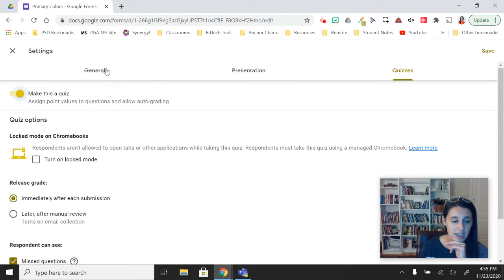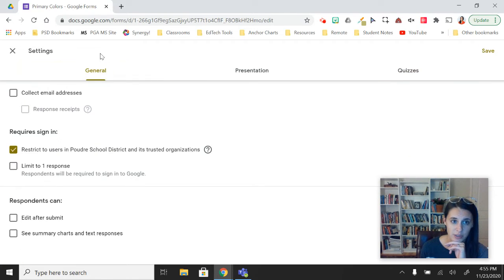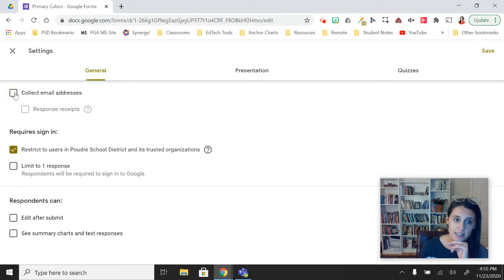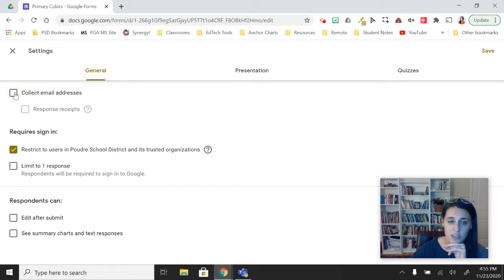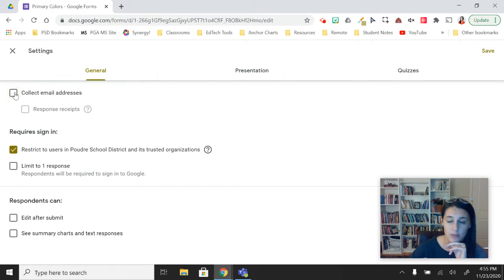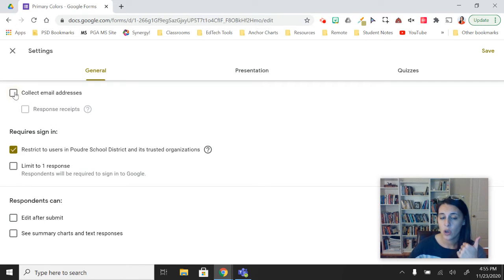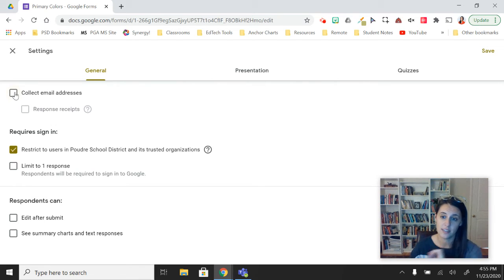The settings we didn't look at in the workshop include some general settings. You can select it to collect email addresses so that students will be either required to enter their email address or it will collect their email addresses on the back end.